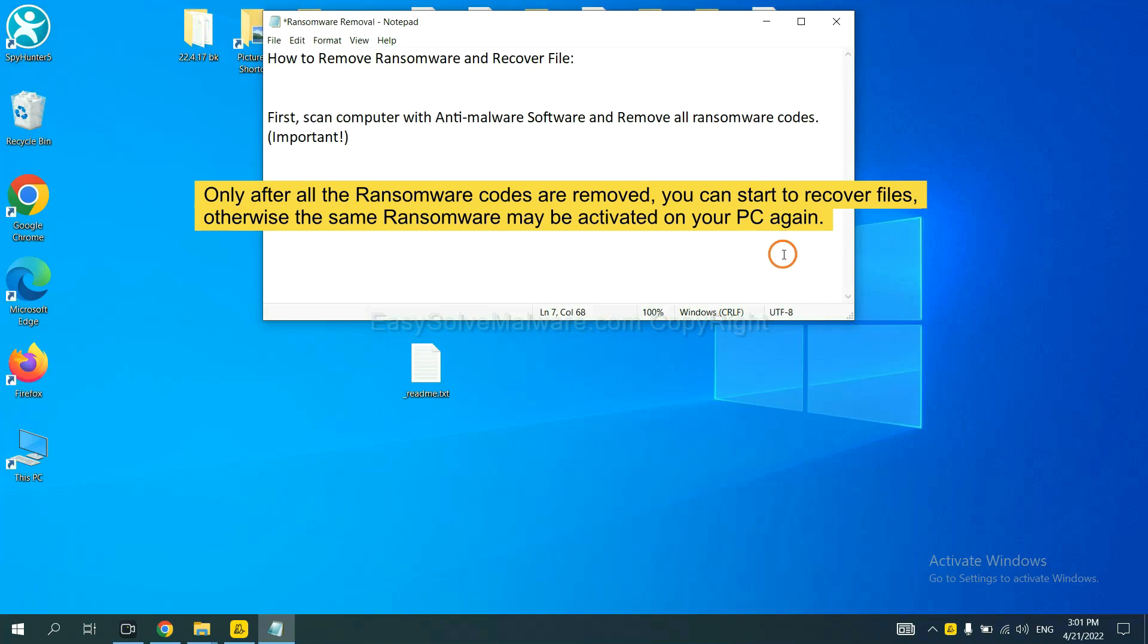And then remove all the ransomware cores. This is important because the cores might activate the ransomware sooner or later if you do not remove all of them. So we are going to use SpyHunter 5 to scan your computer.